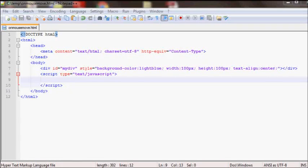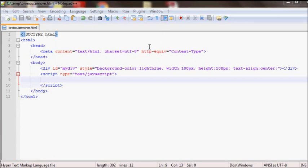In this video I'll go over the onmousemove event. What onmousemove does is whenever you have your mouse over an element and you're moving it, it will fire that event every time the mouse is moving.